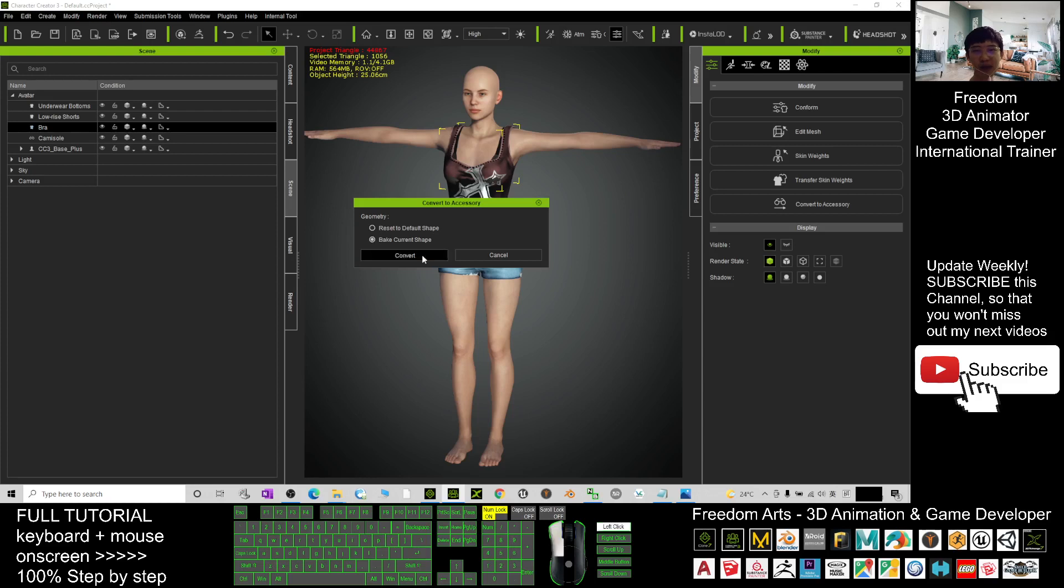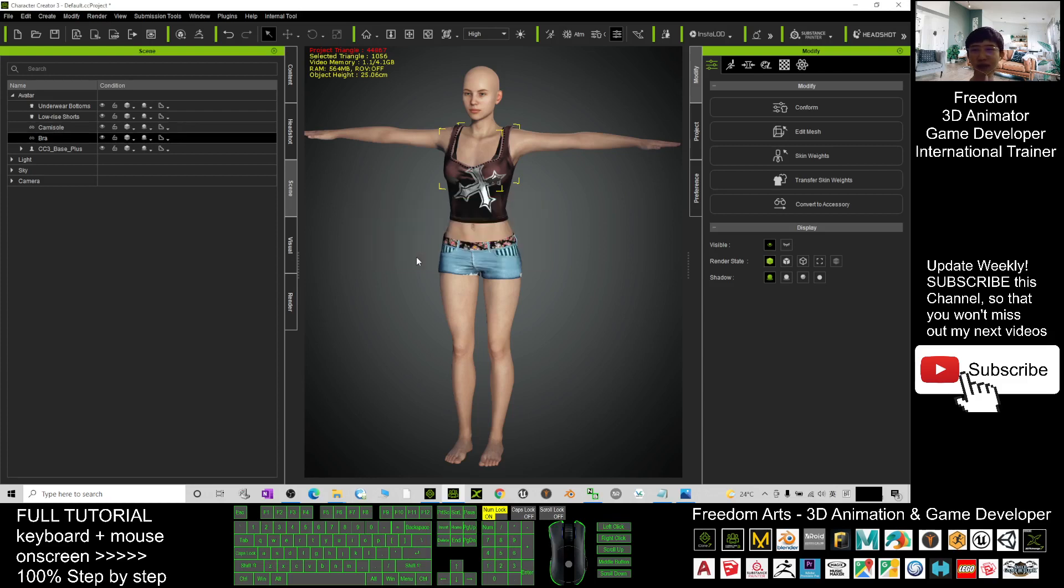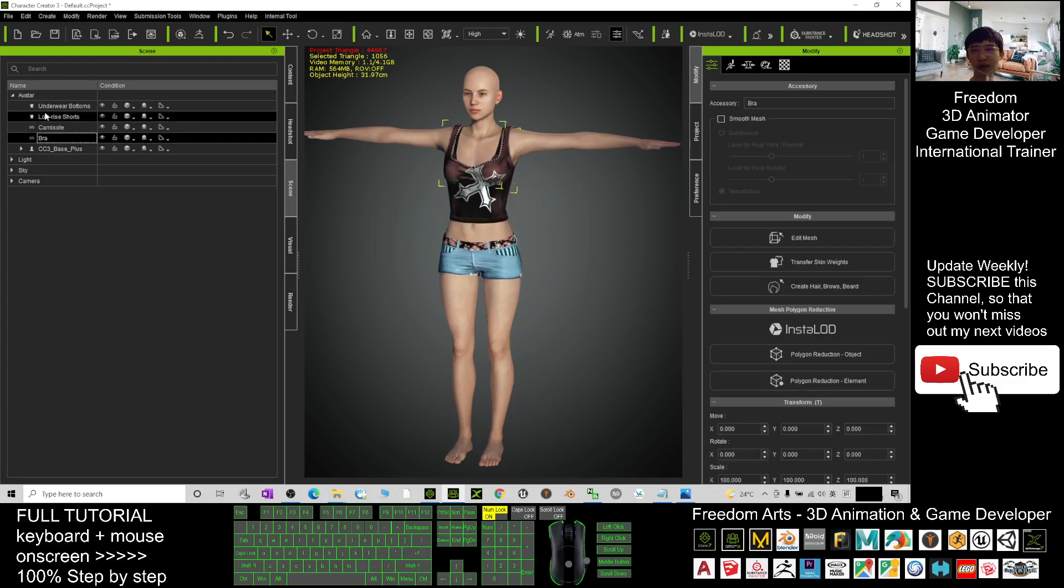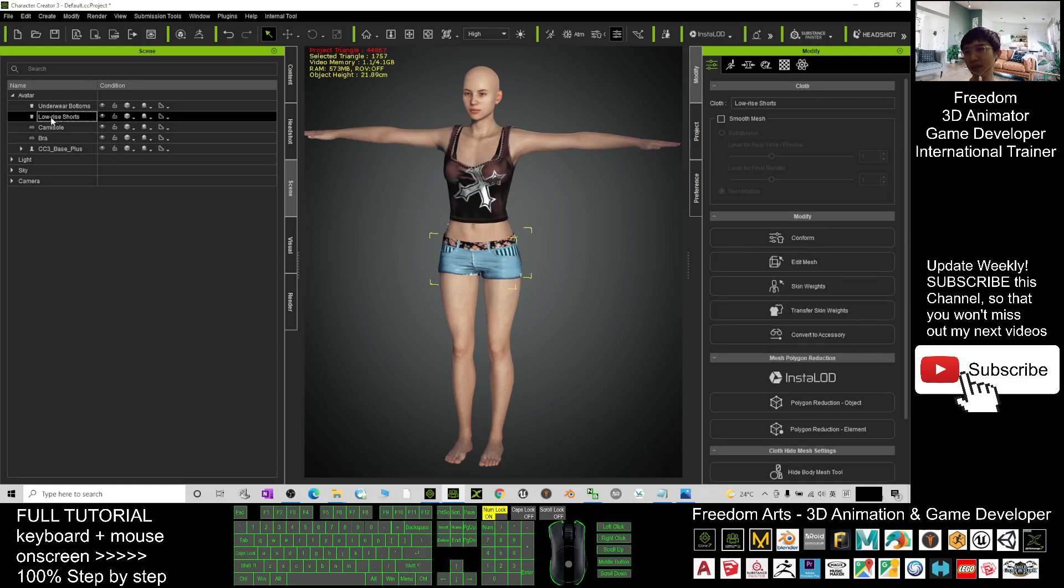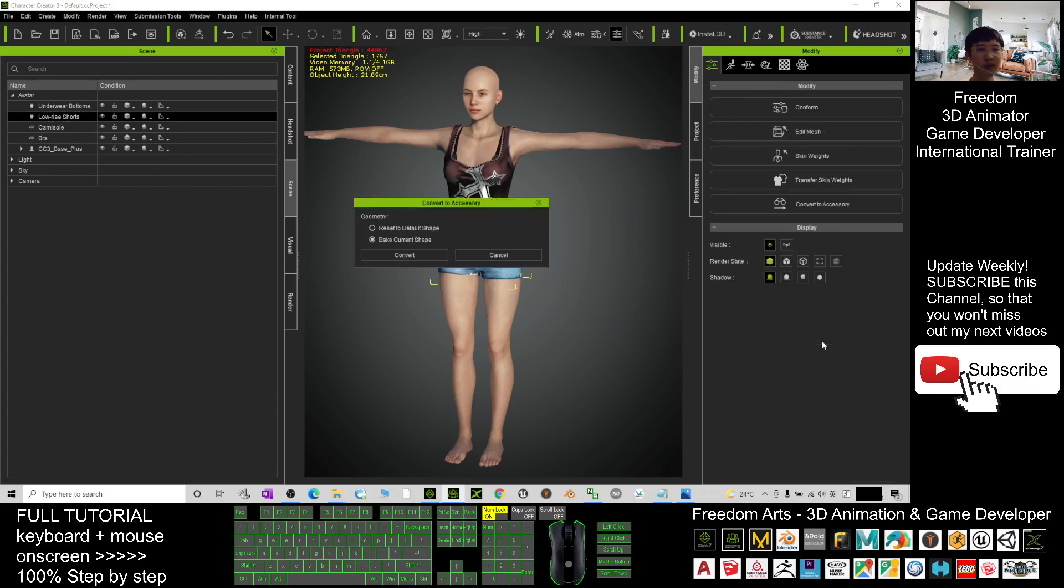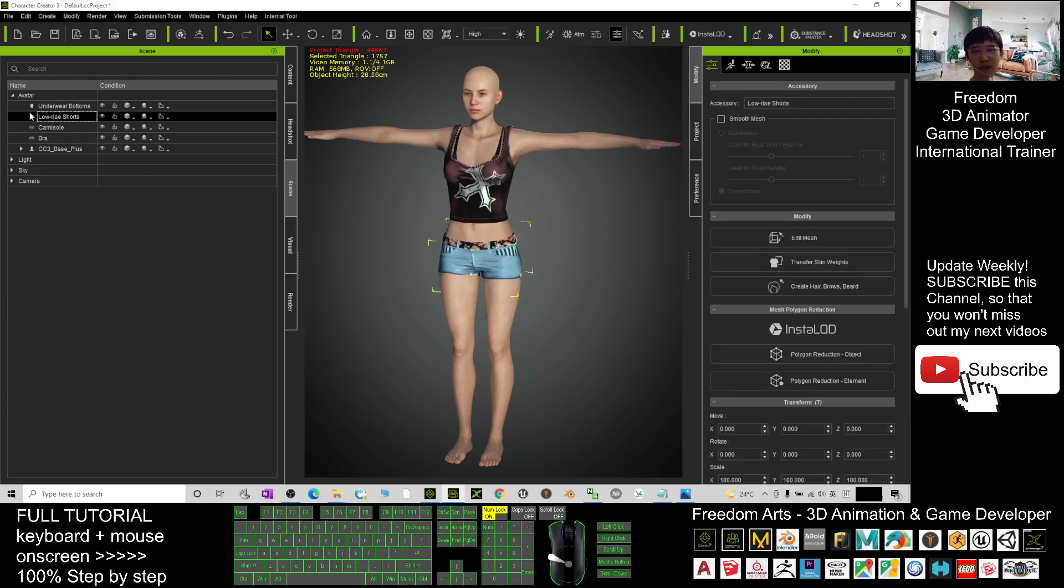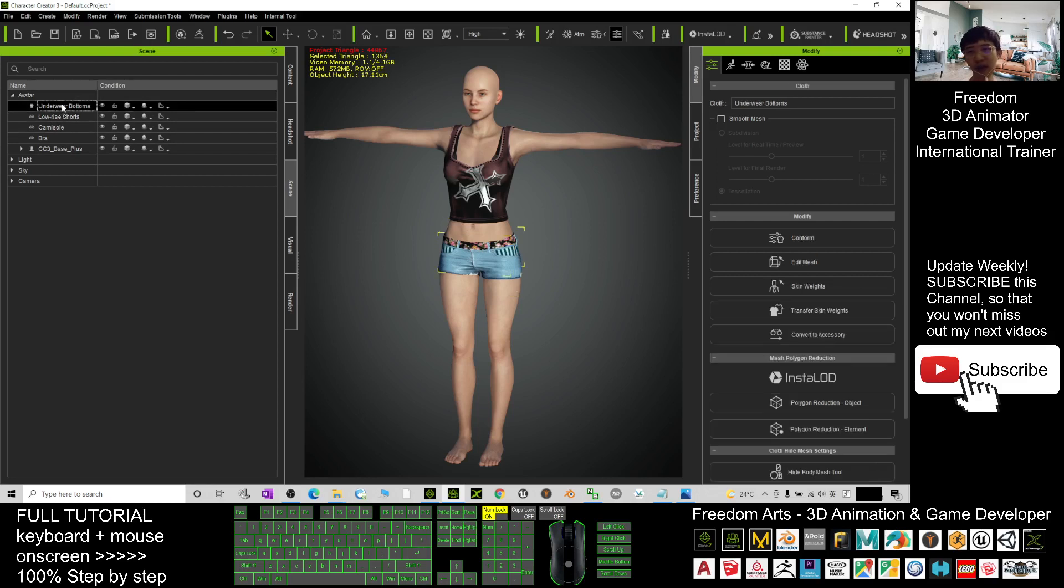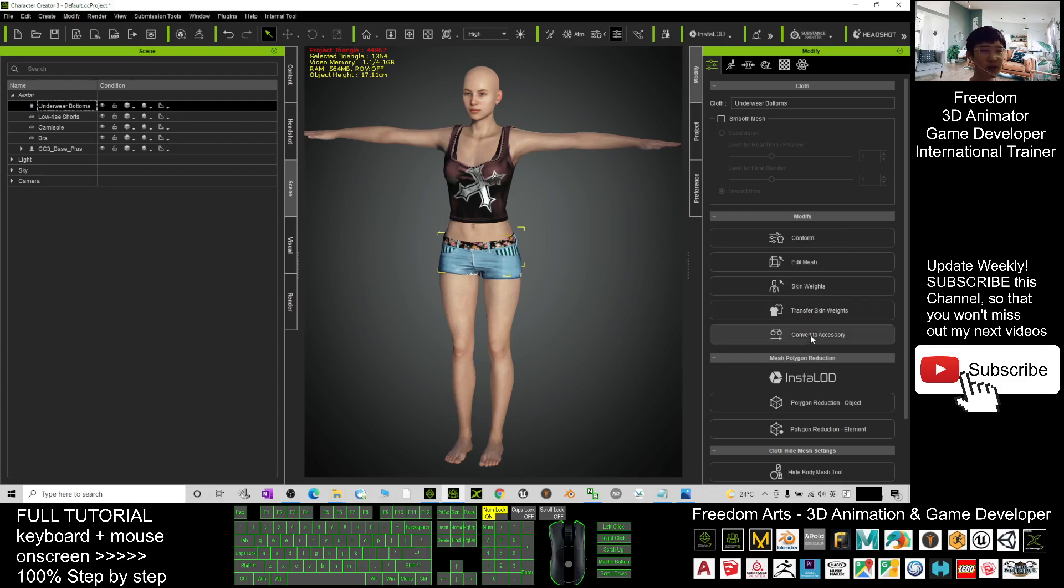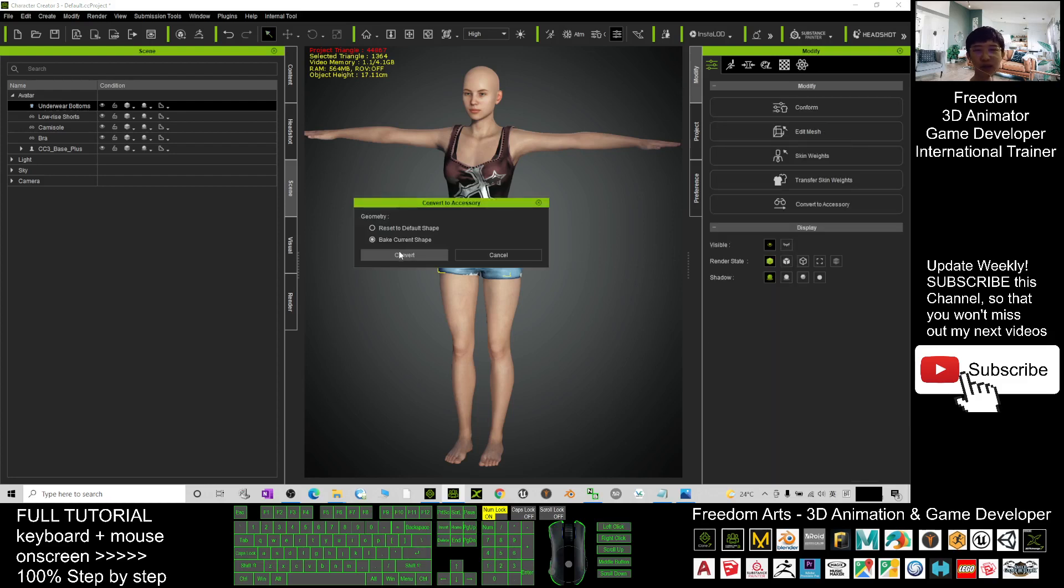Just one by one. Now the bra will become an accessory. Next is the low rise shorts, convert to accessory, bake current shape. If you want to turn these clothes to iProp, the last one is the underwear. Underwear is at the bottom, inside. Click convert to accessory as well, bake current shape and click convert.